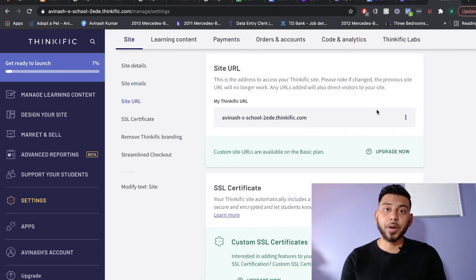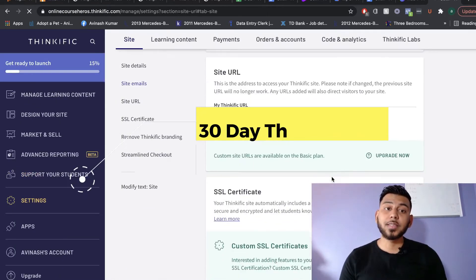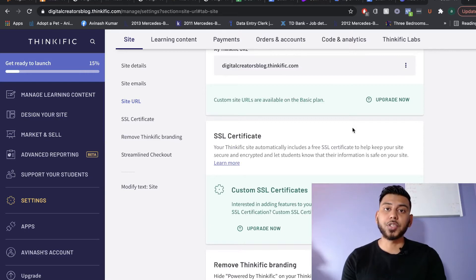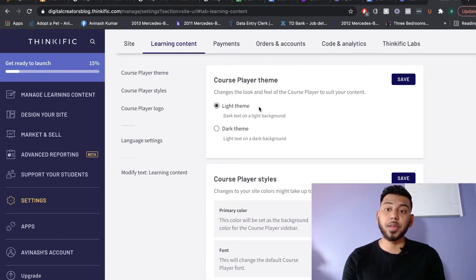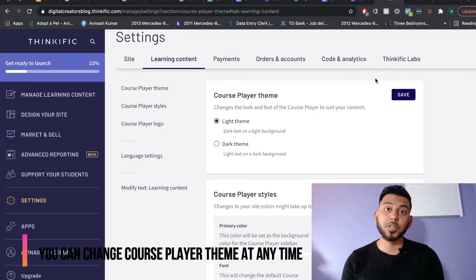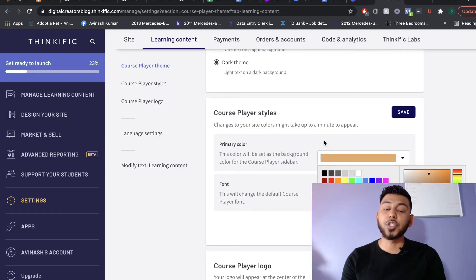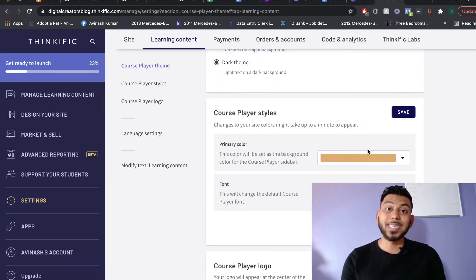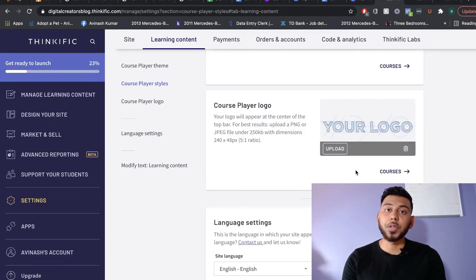If you want to edit your website URL you can do so here — click edit URL and you'll be able to choose any URL you'd like. Once you click save, your new URL will be live. Note that for a custom URL you would need to upgrade to a higher package on Thinkific. Once you're finished with site settings, head over to Learning Content where you can change the course player theme — choosing a light or dark theme — and change the primary color to match your brand.